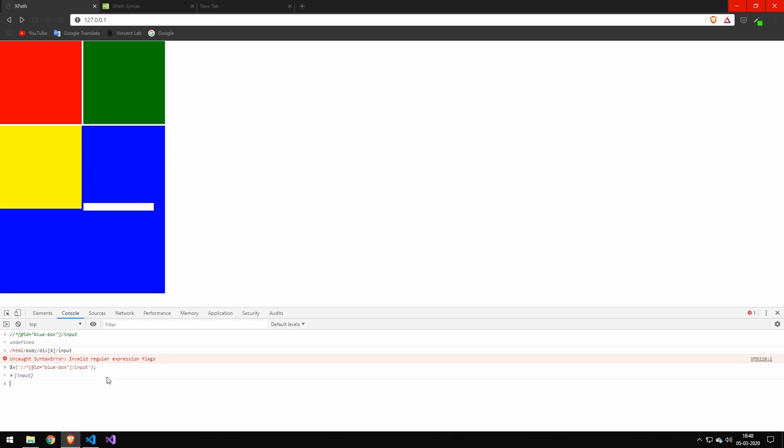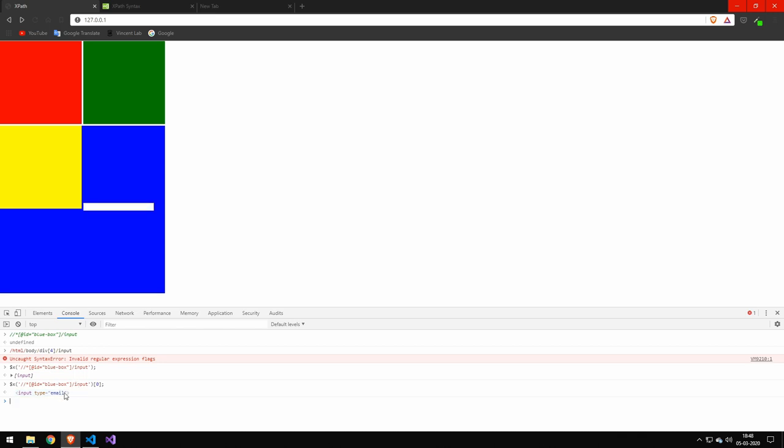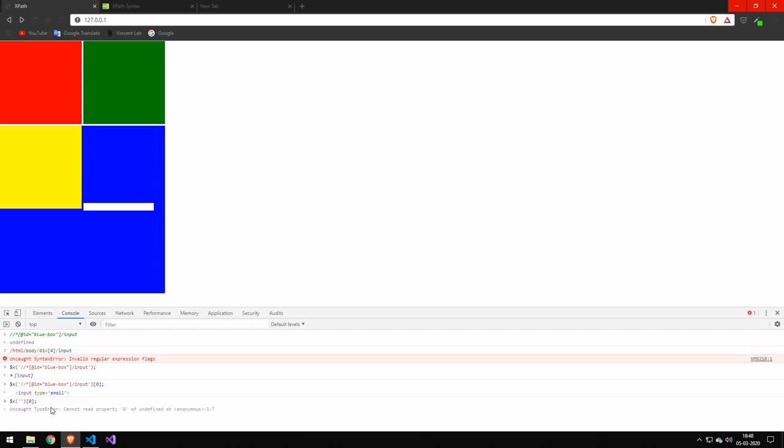And you can see this gives us an array. So if we want our element, we can just grab the first element. And that will give us our input. And we can do whatever we want with it. This is essentially just a selector like get by ID. And we can also quickly just test the other one here. And it's going to work the exact same way. And that will also give us our element.